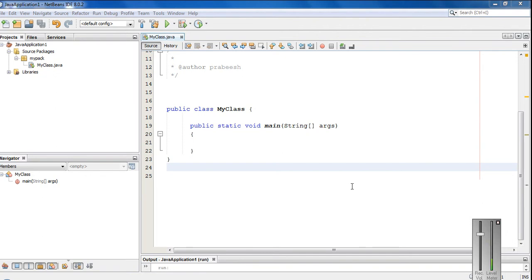Hello guys, welcome back to another basic Java programming tutorial. In today's episode we are going to learn about method overloading in Java. Method overloading is one of the best ways to implement polymorphism in Java. If there is more than one declaration of the same method name with different signatures, then those methods are called overloaded methods and the process is called method overloading. That means you can declare more than one method with the same method name, but you have to provide some difference in method signature.